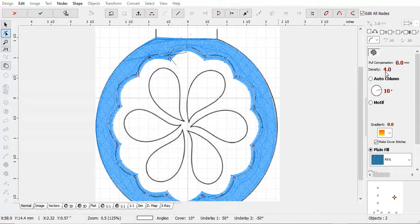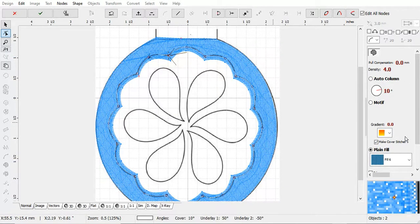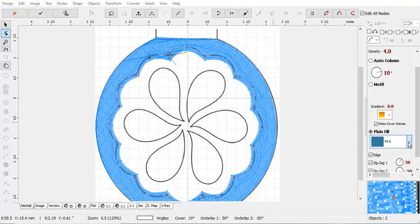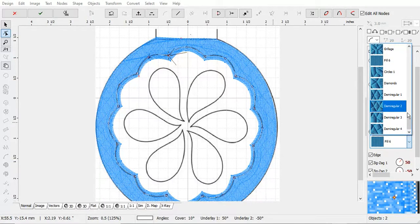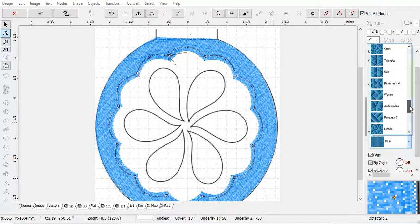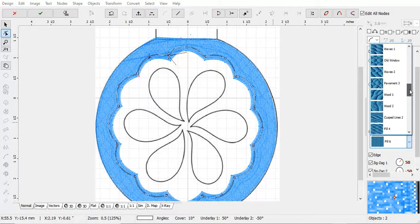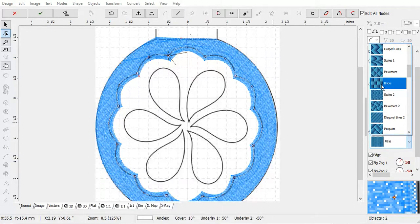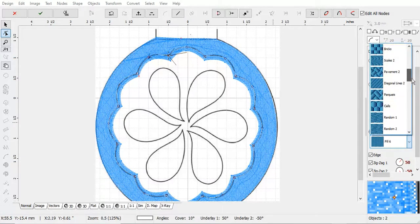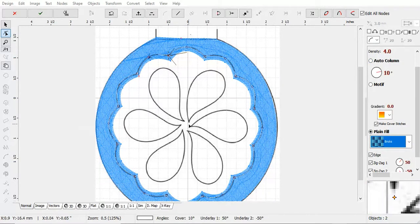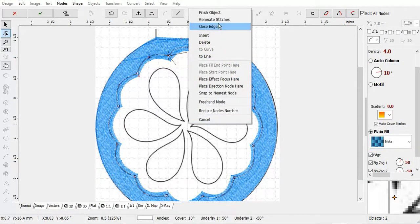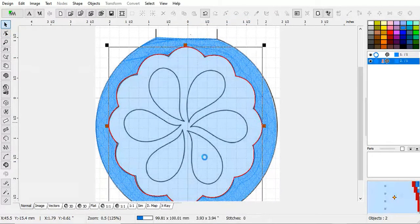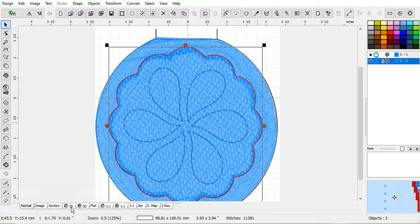Okay, this is density 4-0. That's okay. We could change the fill if we wanted to. We could make, what would we want to make? Let's make some bricks. Generate the stitches.